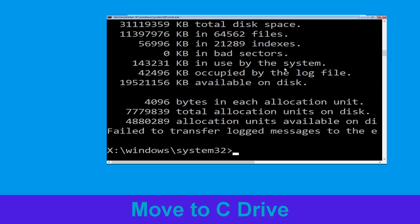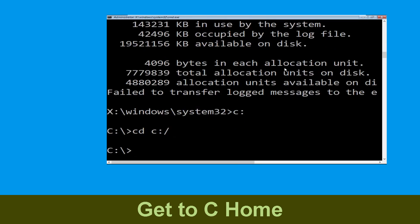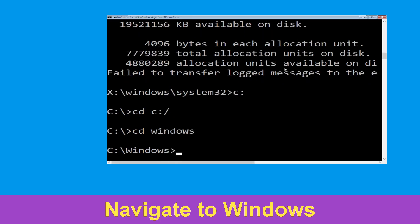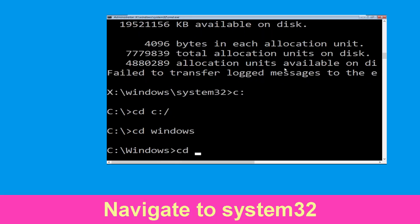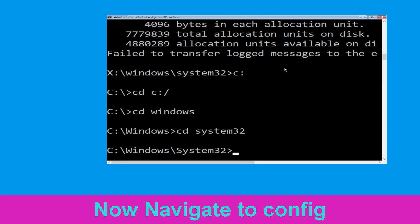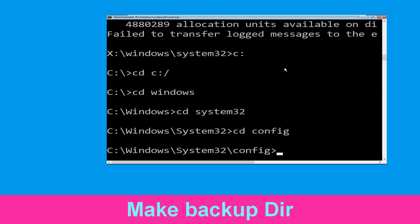Now type C: and hit Enter. Now we need to type cd C:\ and hit Enter to execute. Now execute this command: type cd windows and hit Enter. Type cd system32 and hit Enter.